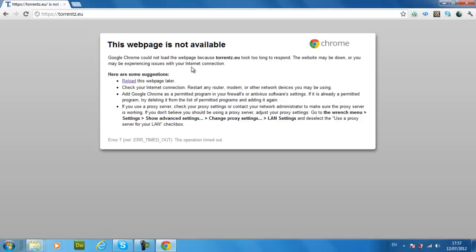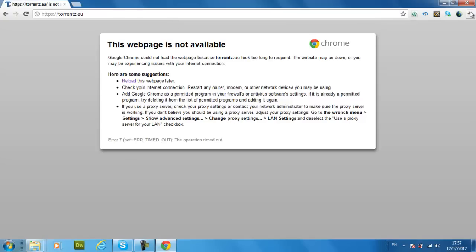Google Chrome could not load the page because it took too long. Right, what you want to do is go on settings.